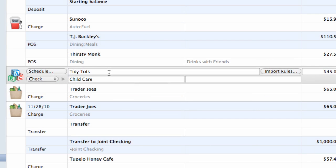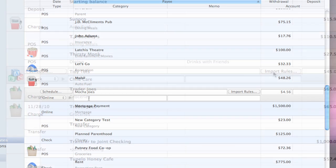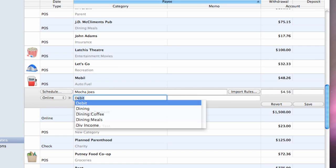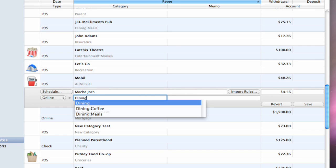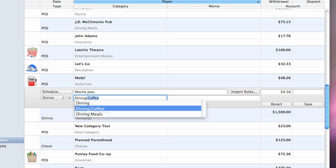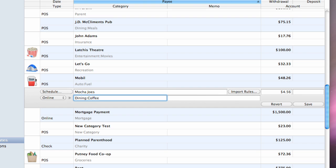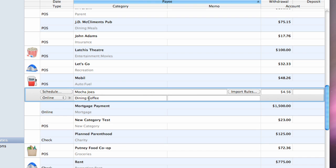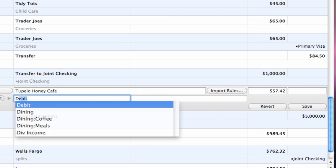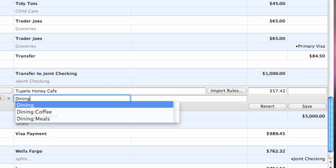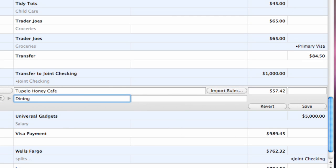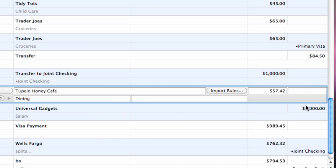You will notice that the date field is replaced with a schedule button, and an import rules button is displayed next to the payee field. As with regular transactions, you can edit any of the fields shown here and click Save to record the changes. Any changes you make to your templates will automatically be applied to new transactions that are created using the template.